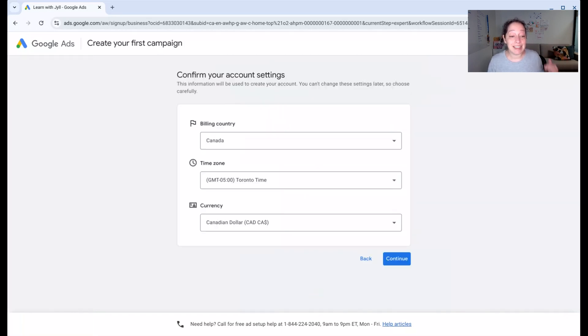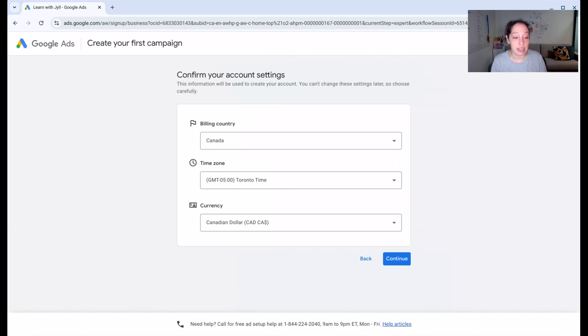Now, these settings here are important. You cannot change your billing country, time zone, or currency later. So pay attention.